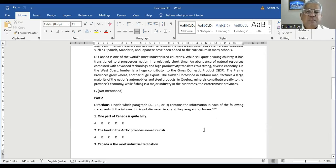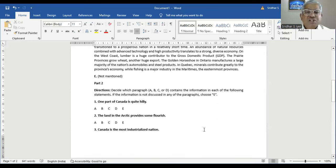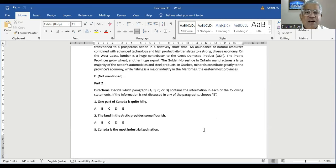Wherever you see that something is not mentioned — if the keyword isn't given, it is not mentioned. Now the directions: decide which paragraph — A, B, C, or D — contains the information in each of the following statements. If the information is not discussed in any of the paragraphs, choose E.